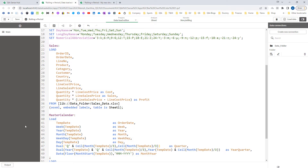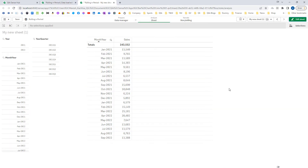To make our job easy I am going to use the same data which I have used for the previous video — that's video number 64. At the front end I have created a straight table. We have year, year quarter, and month year inside a filter. First of all let me explain what is rolling average and rolling total.